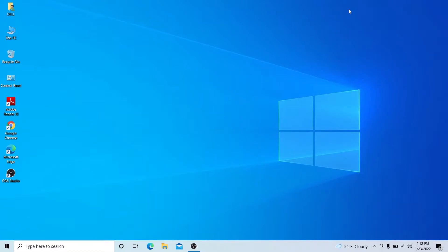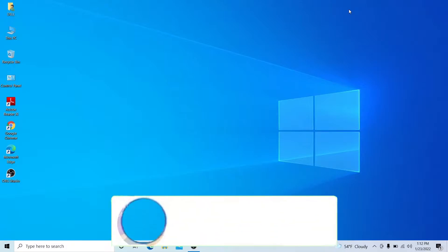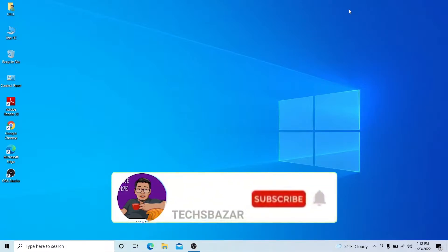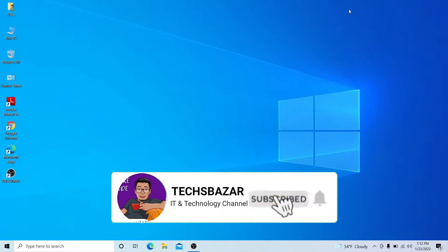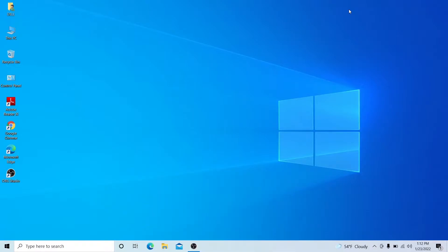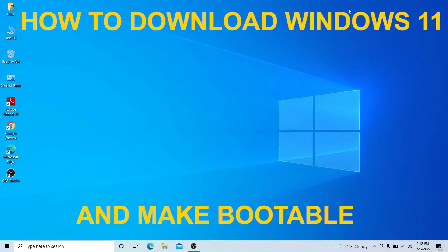Hello guys, welcome back to my channel Tech Bizarre, it's me Mangal. If you guys are new to my channel, please subscribe and check out my other videos. Today's video is about Windows 11.